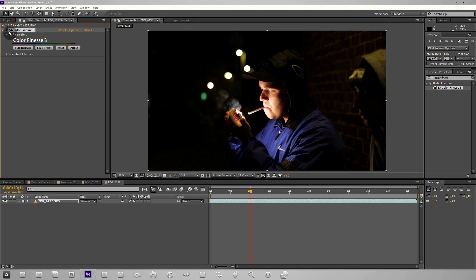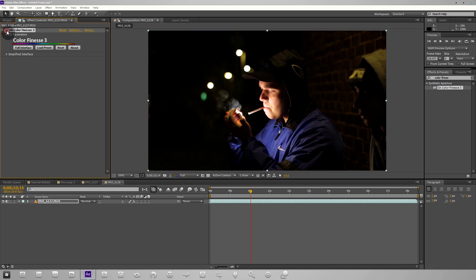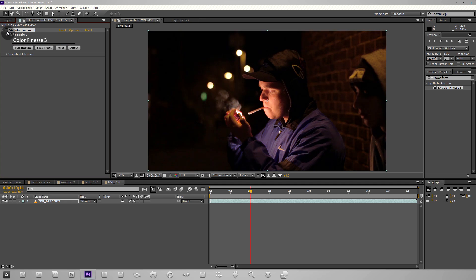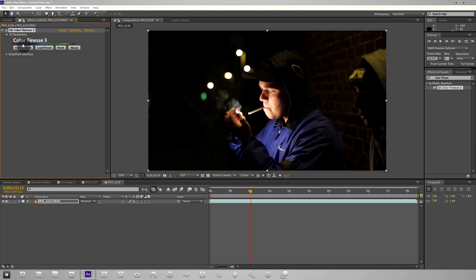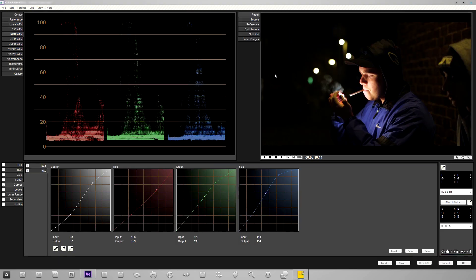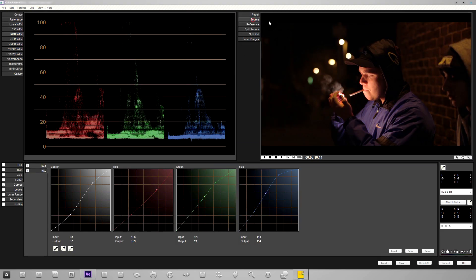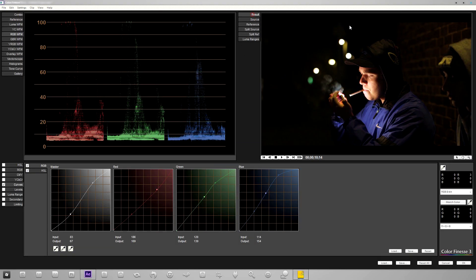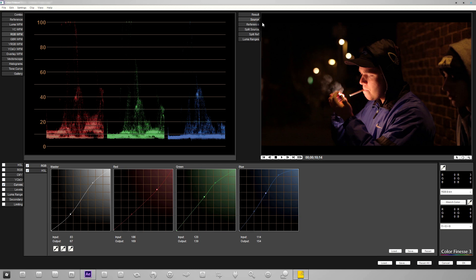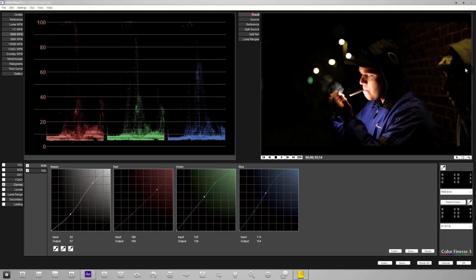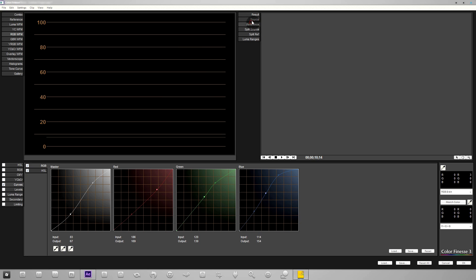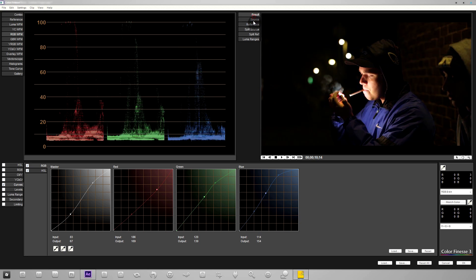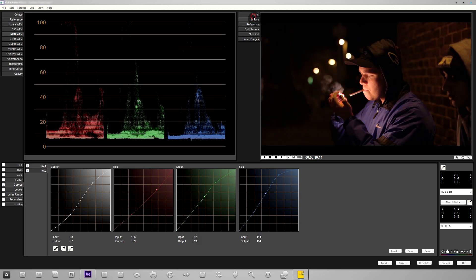If we switch the color finesse on and off, you can see immediately what's happened here. We've removed a lot of that red. We can also take a look inside the interface by clicking source. You can see we've removed that red and balanced the colors out. We've got nice softer tones in the skin and it just looks a lot nicer.